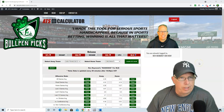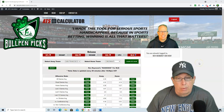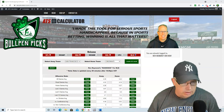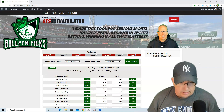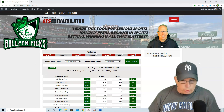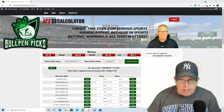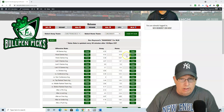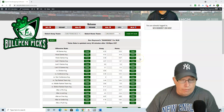Hey folks, how you doing? Ron Raymond here from the Raymond Report with another edition of the ATS Calculator. What we do in this segment is we basically go through all the Major League Baseball games using the ATS Calculator from an analytical point of view.